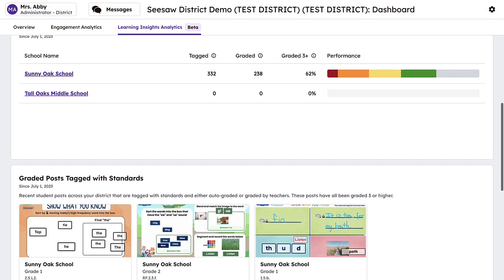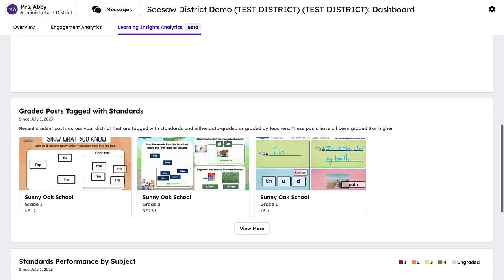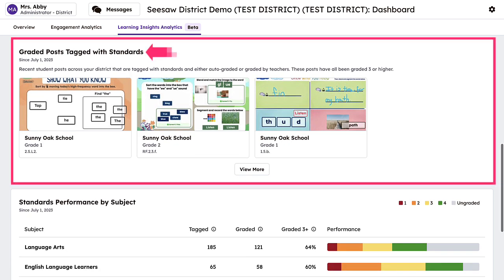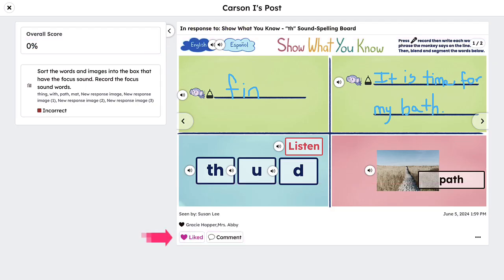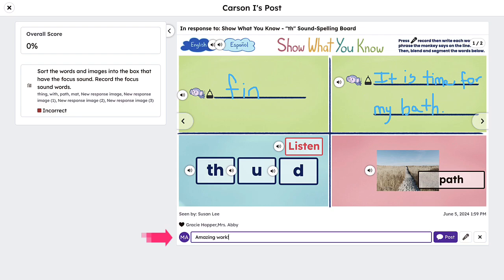Seamlessly create a window into classrooms across your district in the Graded Posts Tagged with Standards section. Here you can view recent posts that have either been auto-graded or graded by the teacher as 3 or higher, highlighting exemplary student work. Show your appreciation of student efforts by liking their post or leaving a comment.